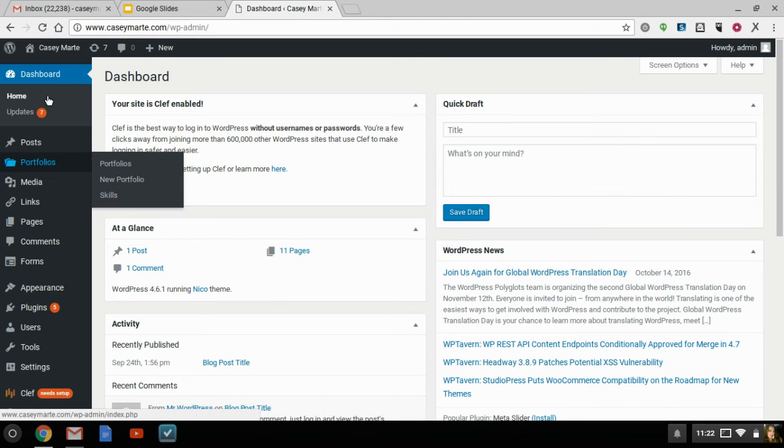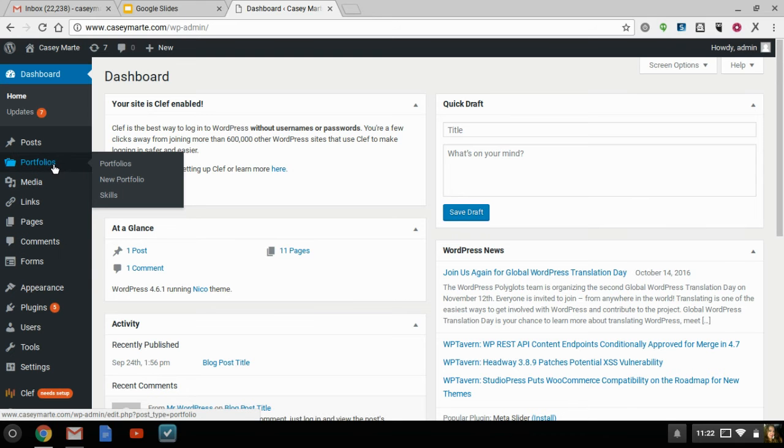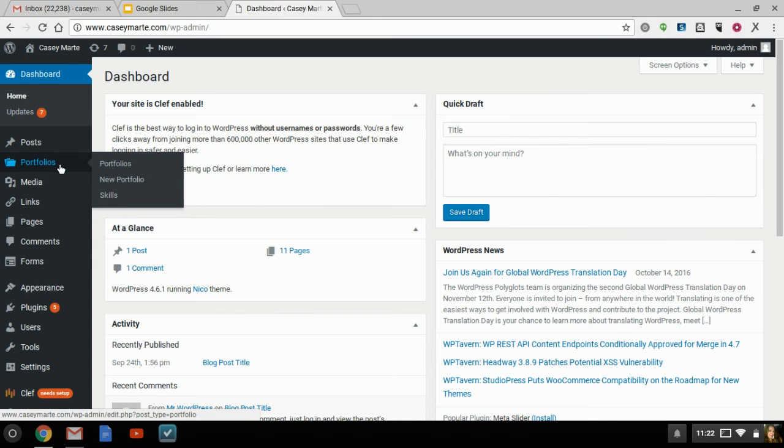A lot of templates come with portfolios, but they limit your design capability or the content as far as slide size and content, etc.